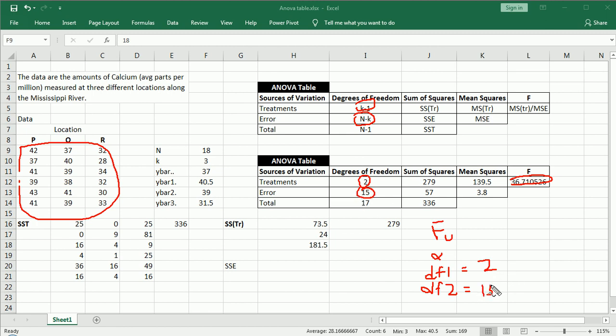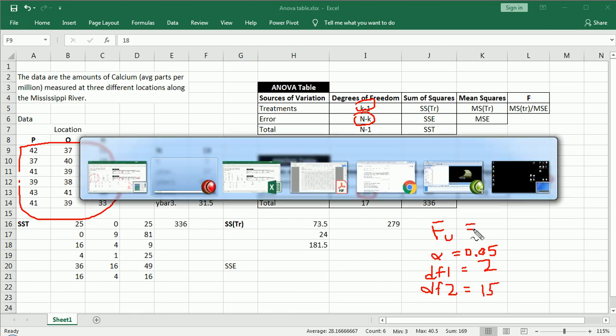Now, with these three things in hand, remember, I set alpha to 0.05 at the very beginning of this series, in video 1, I believe. With these three things, I'm going to go to the table now and get FU.